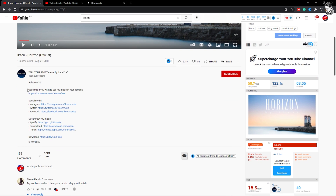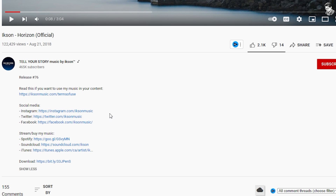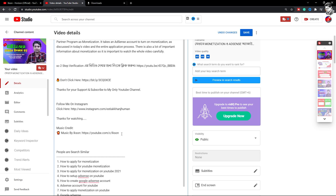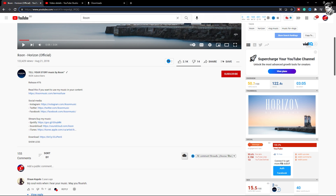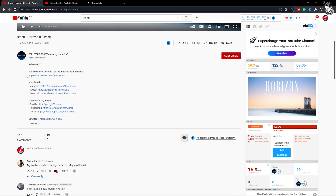If you want to use this music in your content, we will go to the video. You need to copy the link. Music credit by Exxon. We will use the link to share it and get credit. The music credit is 'by Exxon' — YouTube.com channel Exxon. We will find that link to the channel and copy it.